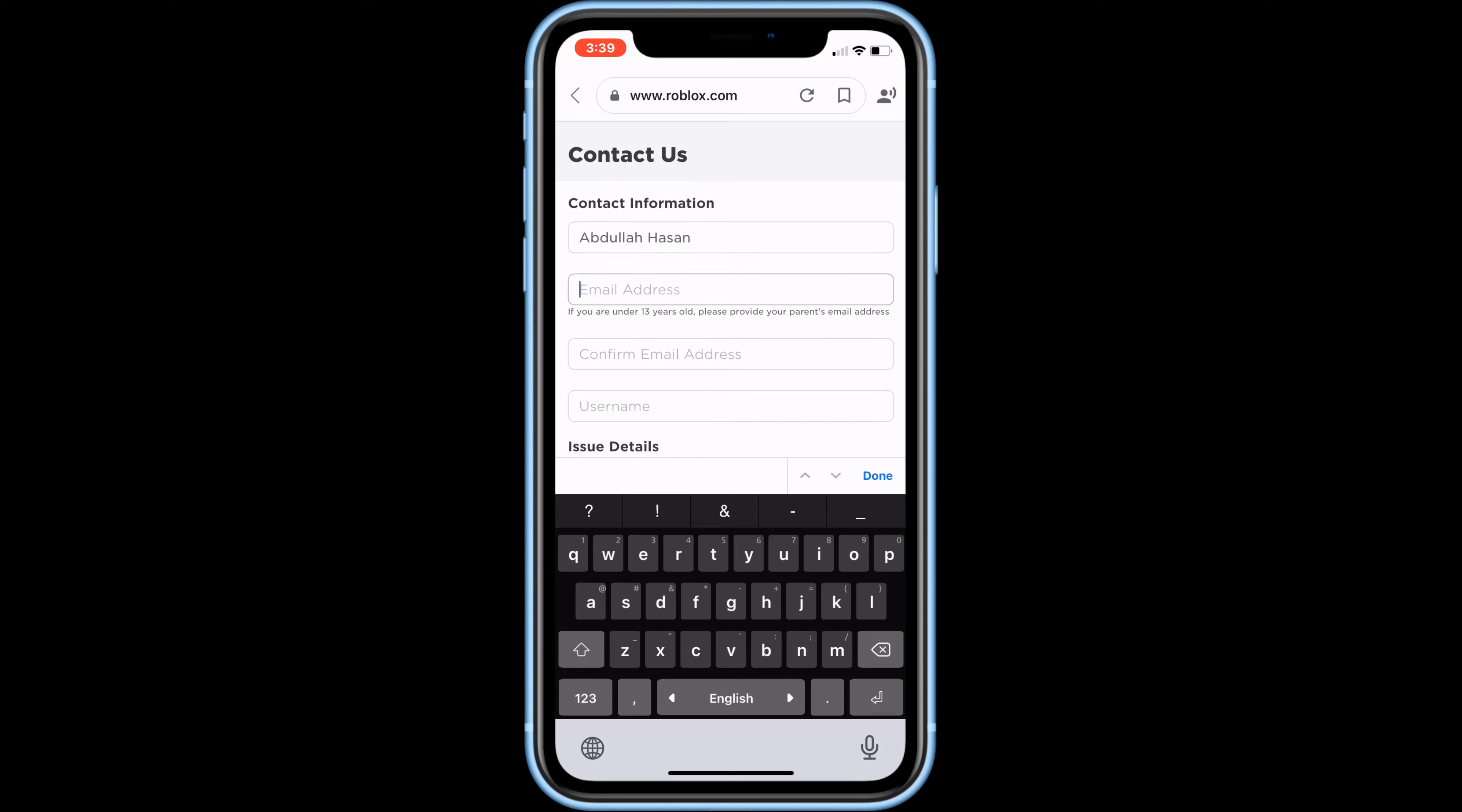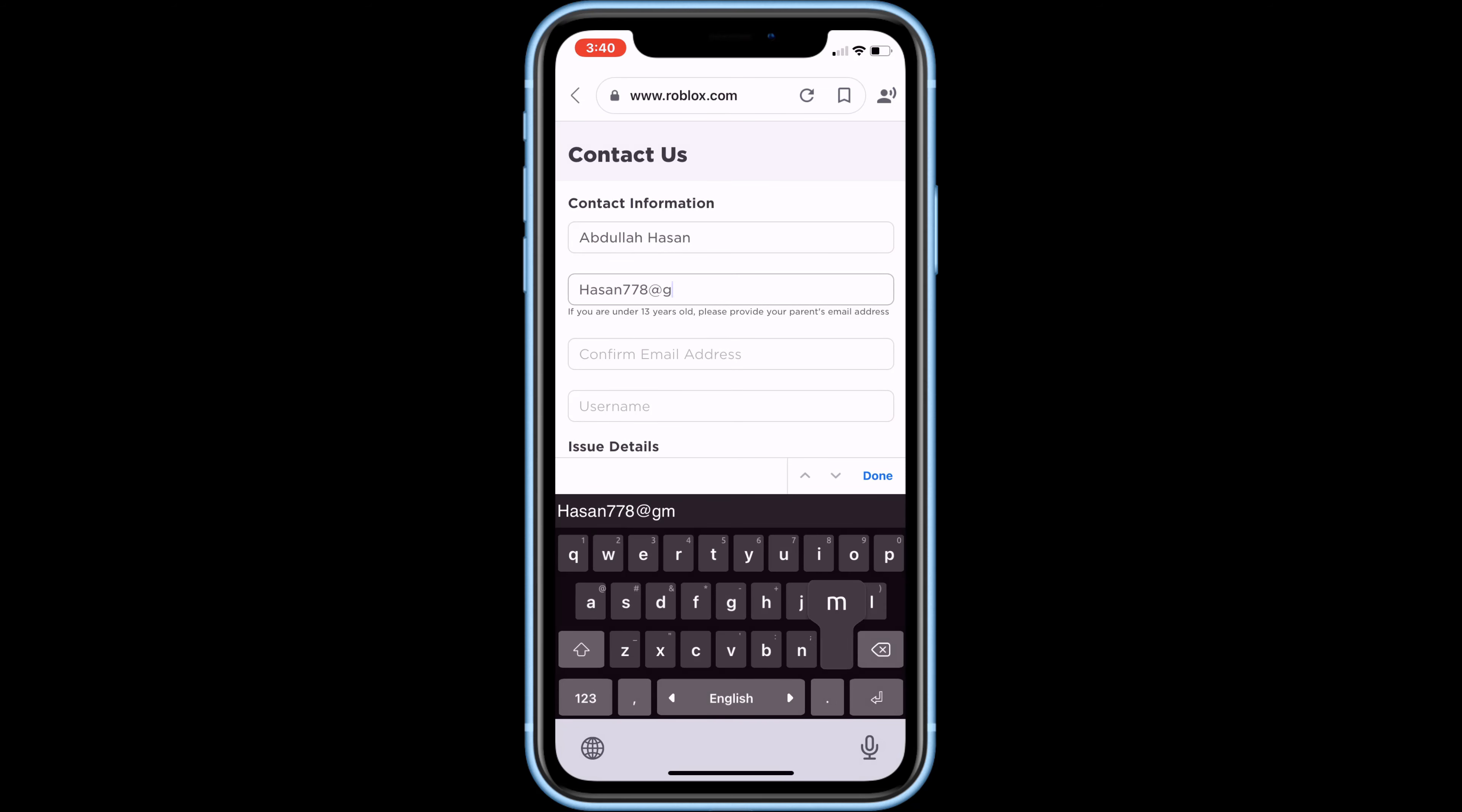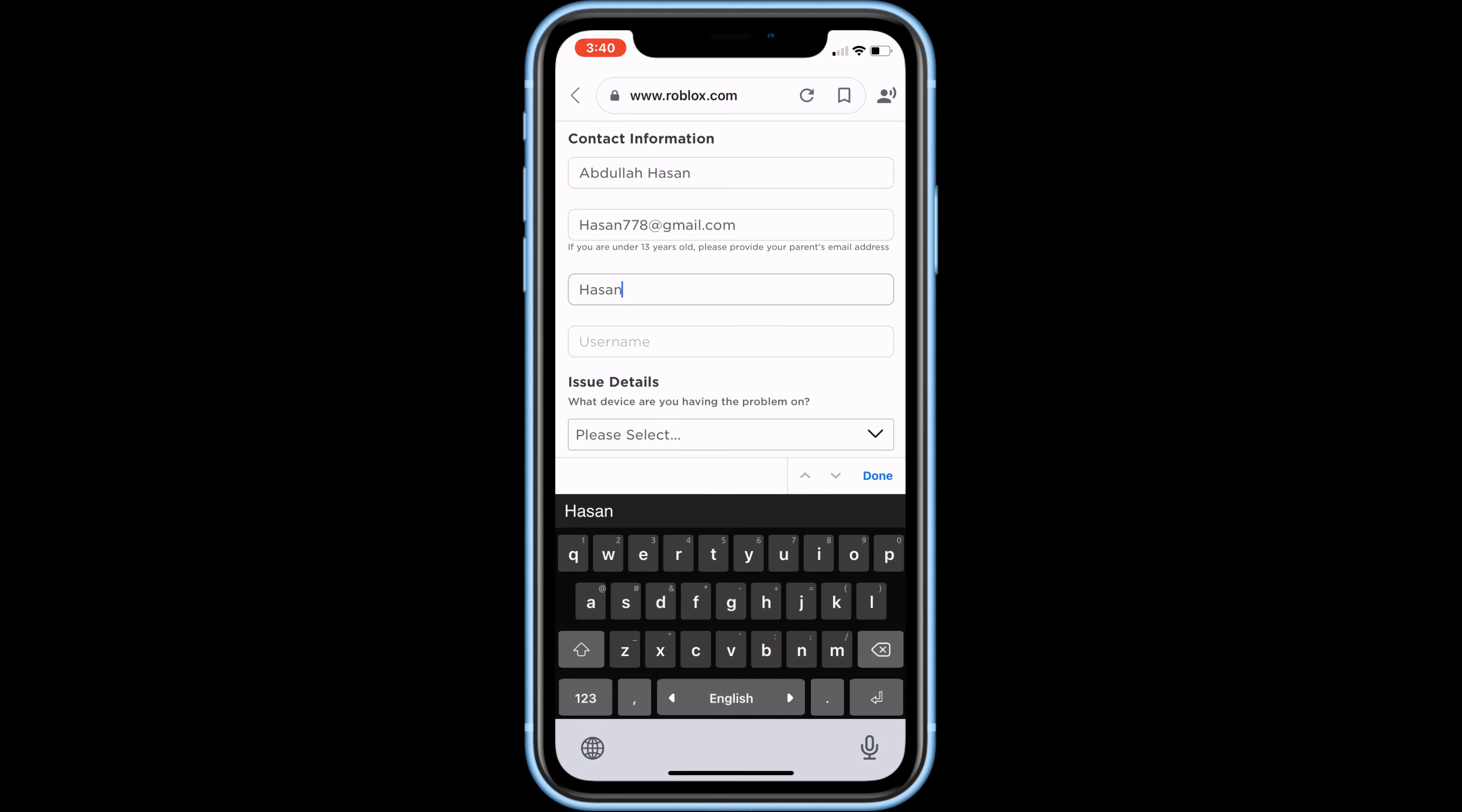Then input any email address. Roblox support will reply to you at that email. Here, input the same email.